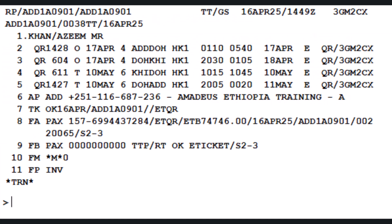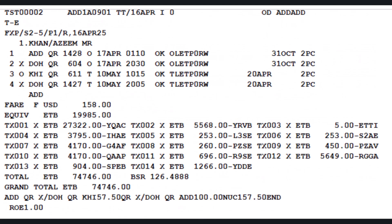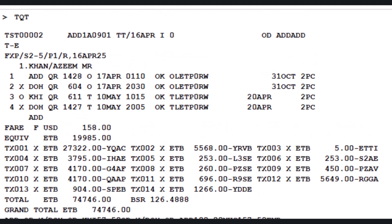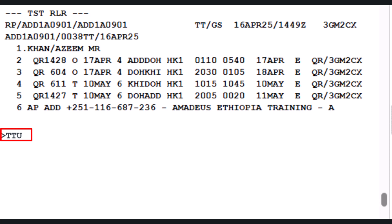In the newly priced TST, segments 2 and 3 are the used segments, while segments 4 and 5 represent the newly booked itinerary segments. To ensure only the new segments 4 to 5 are reissued, update the TST using the TTU (Ticket Update) transaction: slash T2 (targets the second TST), slash letter S (segment identifier) 4-5 to indicate the required segments. Press Enter to proceed. A confirmation message — Update OK — will appear.